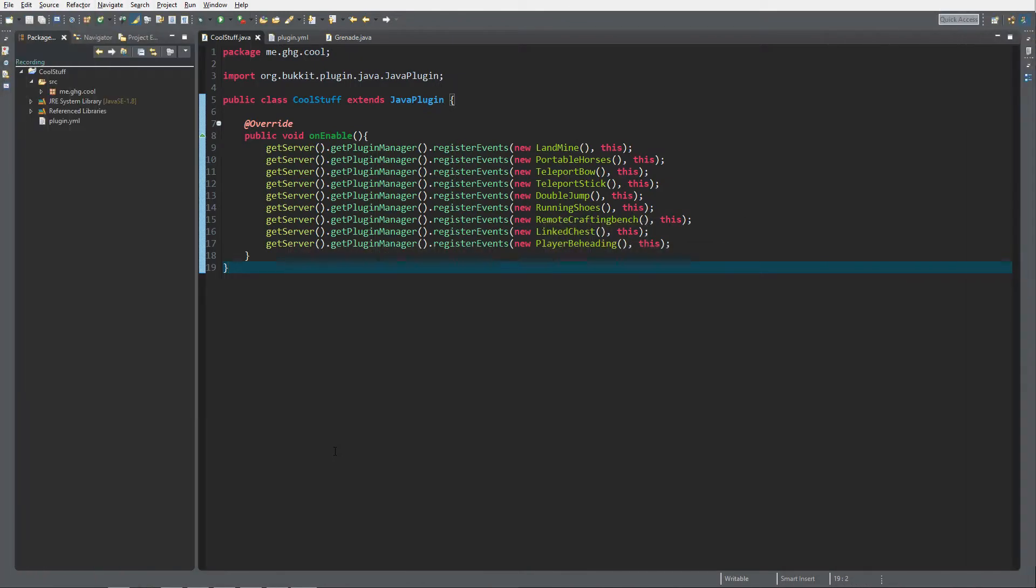Hello everybody, I'm GHG and welcome back to this tutorial series. In today's episode we are going to take a look at creating grenades.